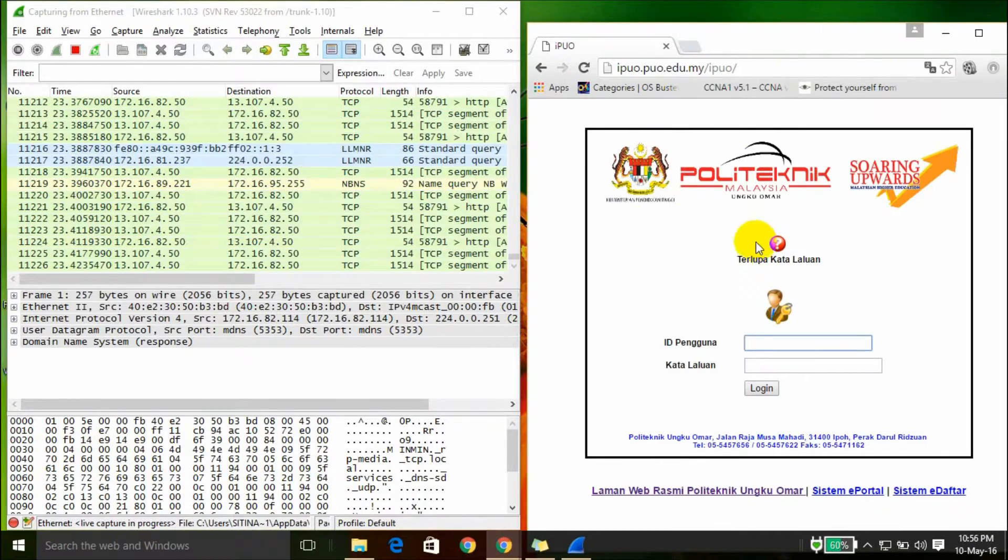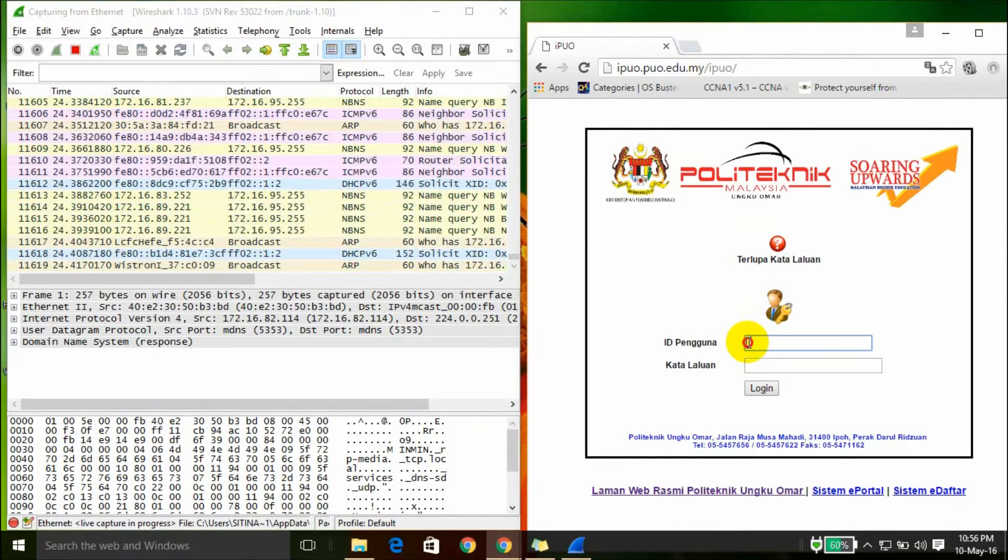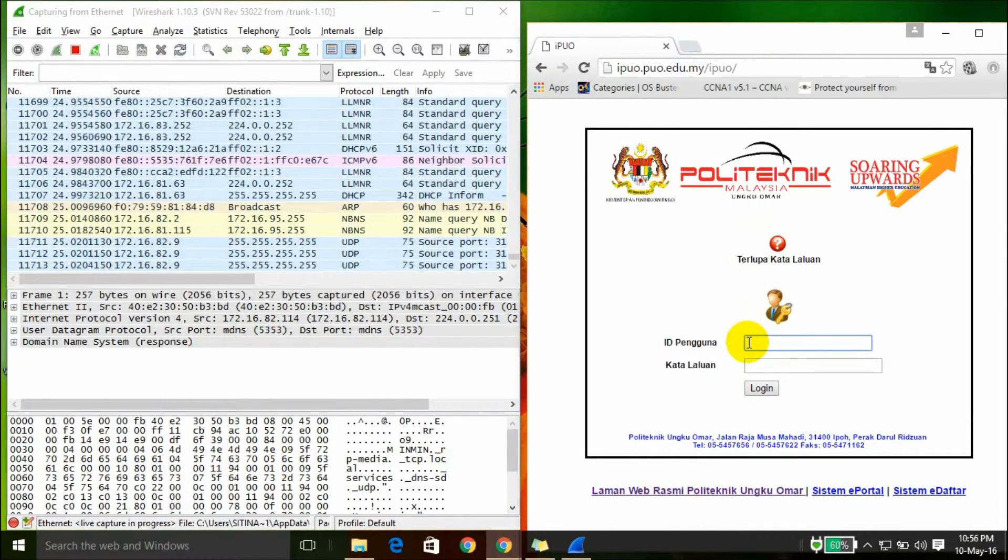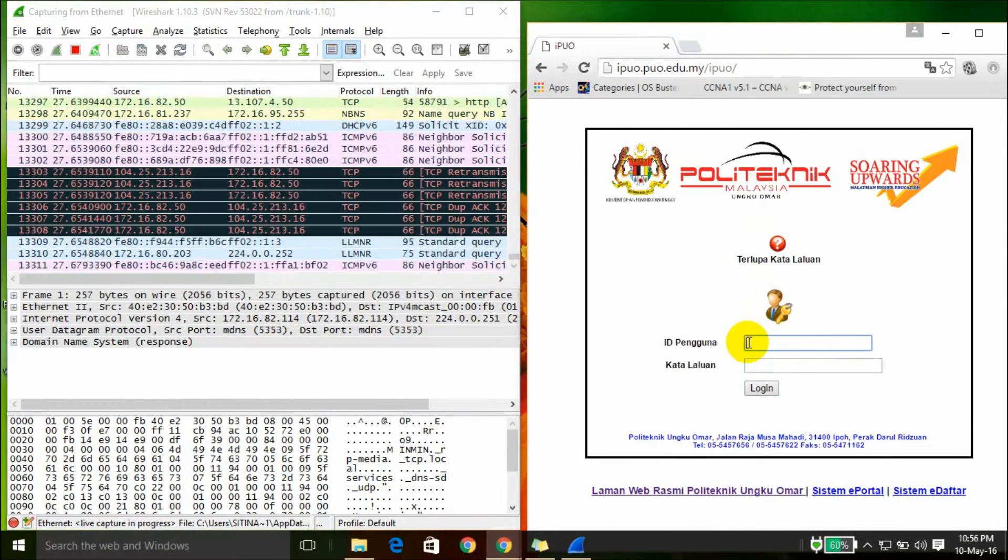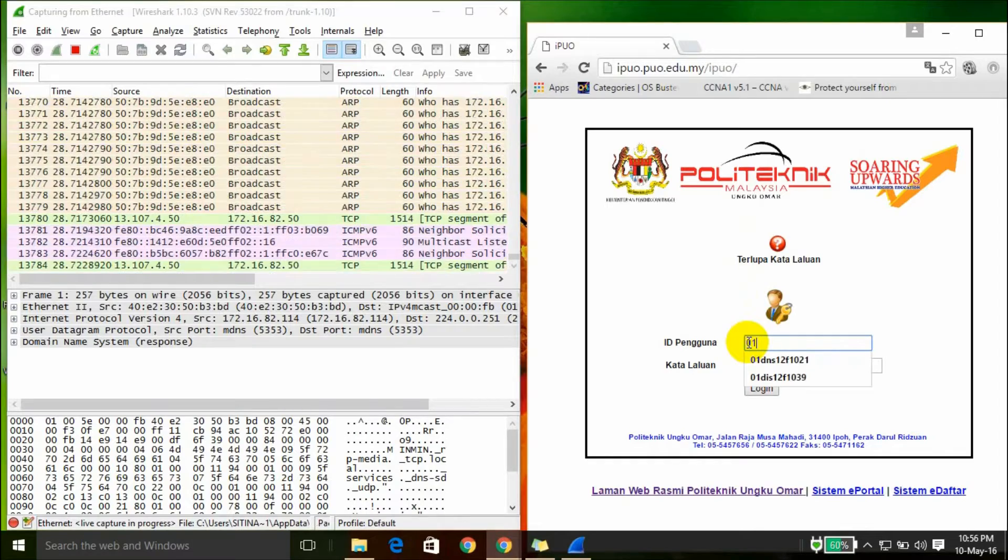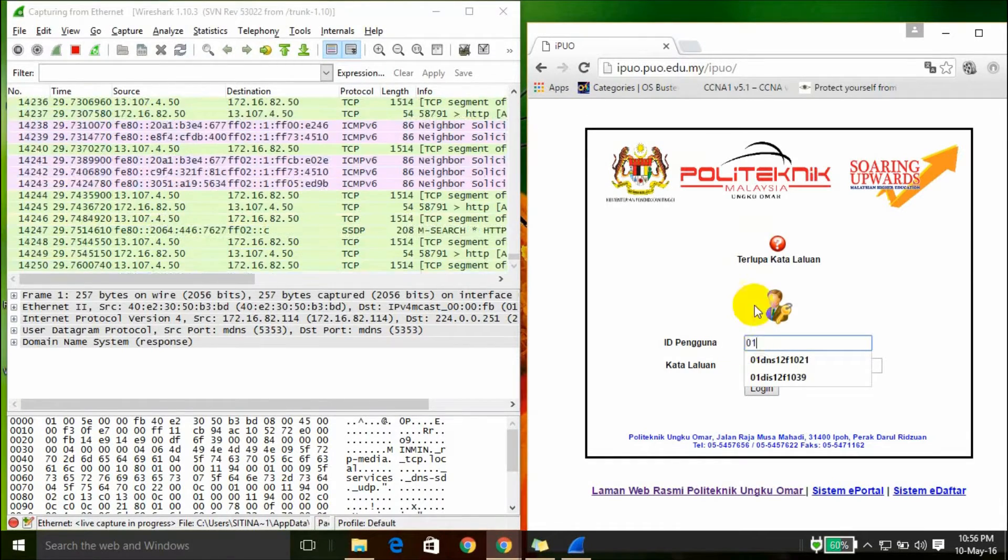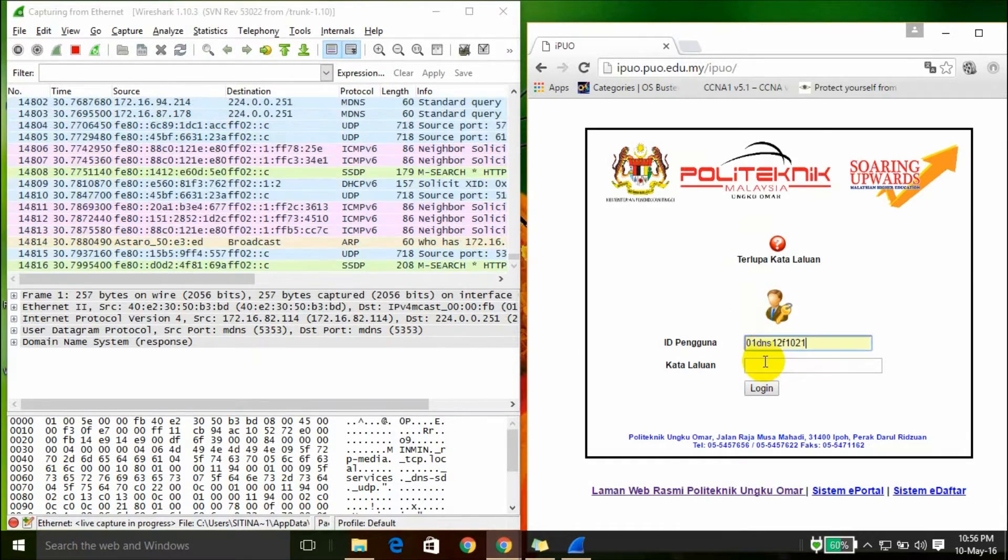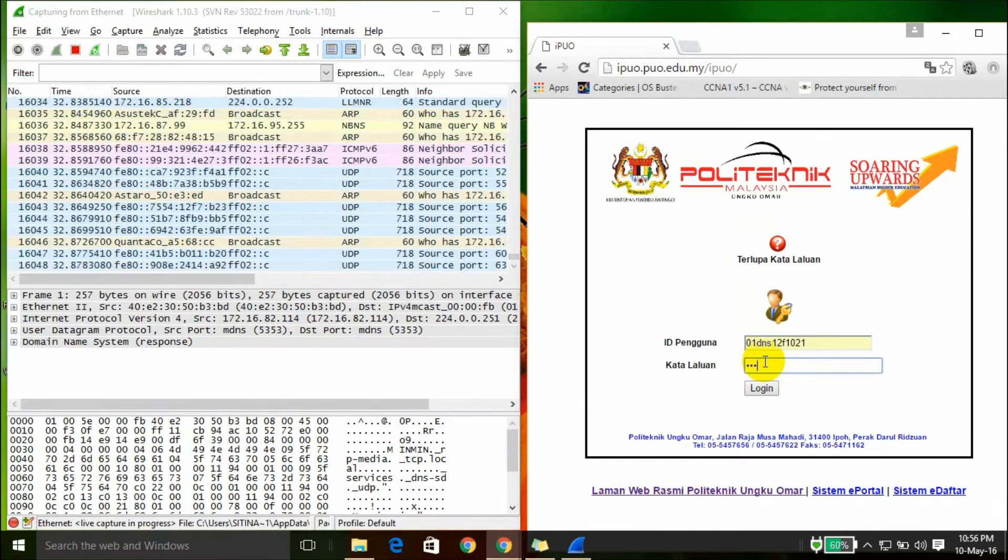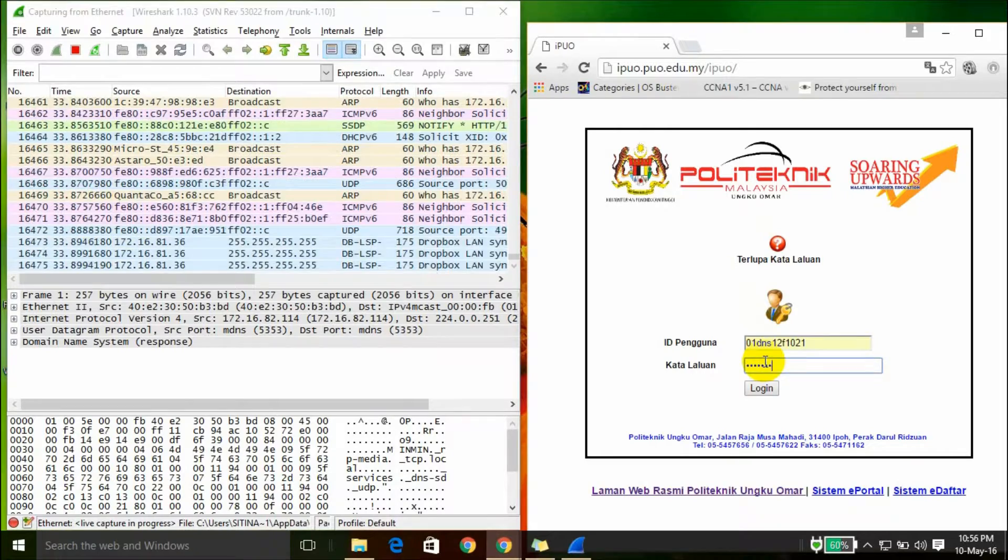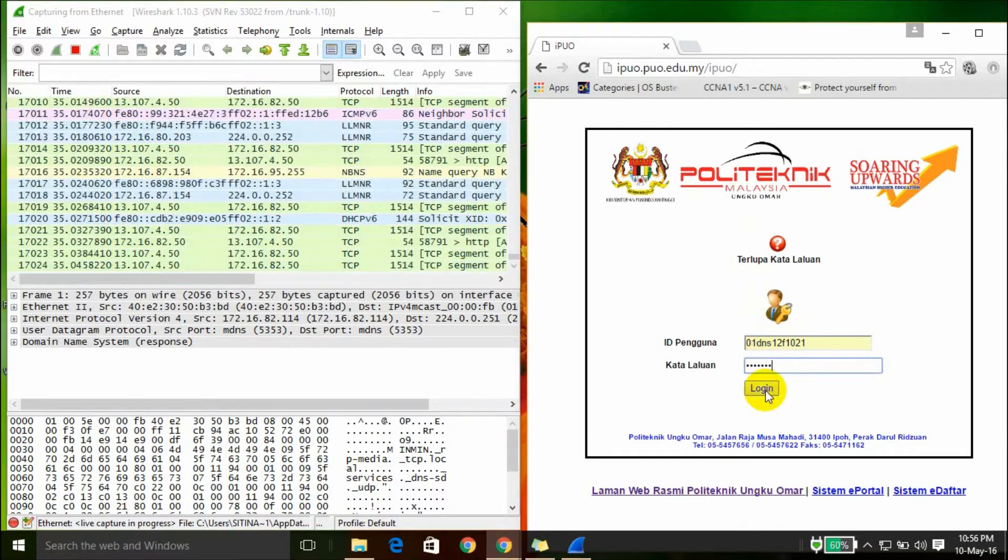So insert your user ID and your password and click login.